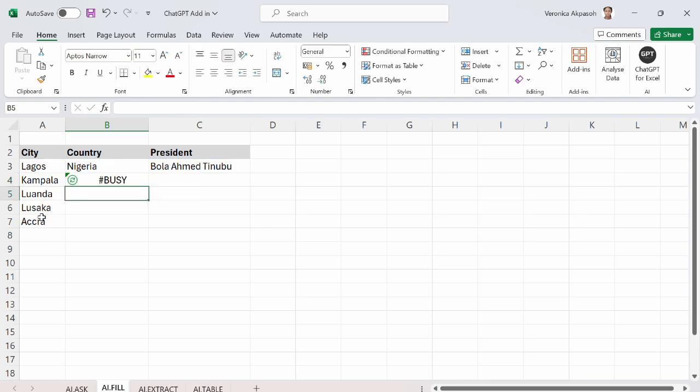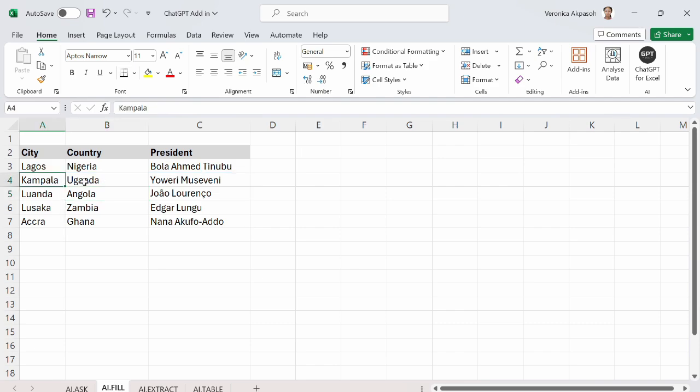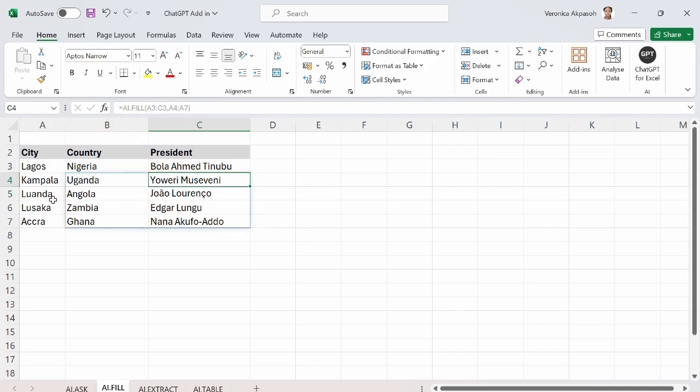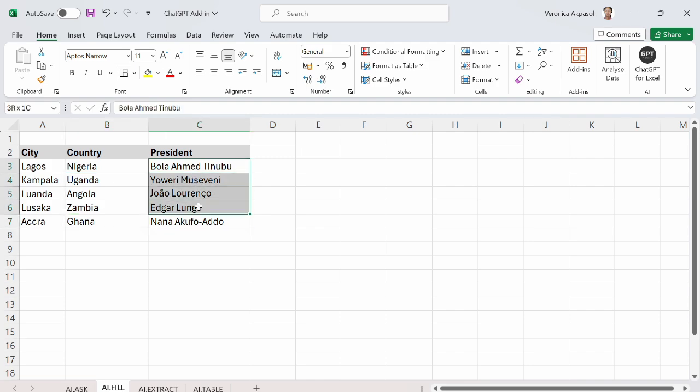Press the enter button on my keyboard and chat GPT is busy sorting the answers for me. We can see that Kampala is in Uganda and this is the president. Luanda is in Angola. Lusaka is in Zambia and Accra is in Ghana. And these are the names of their presidents.